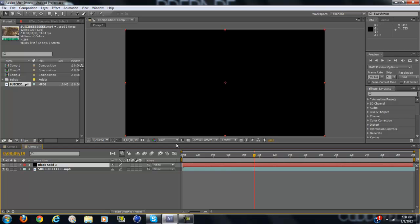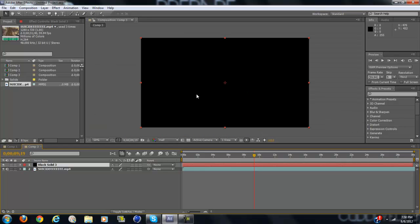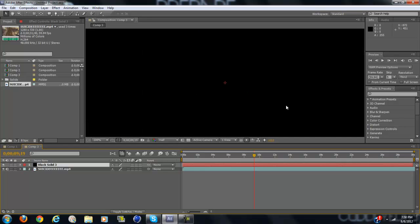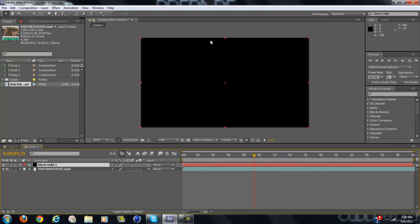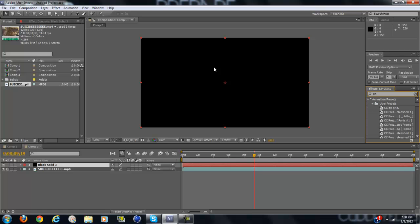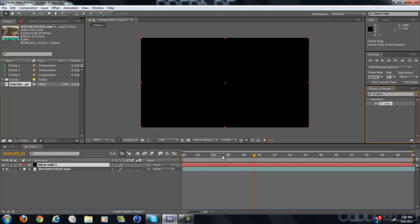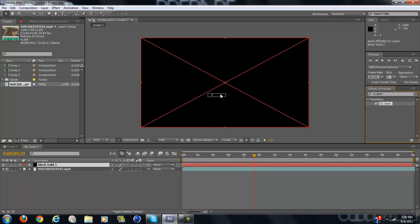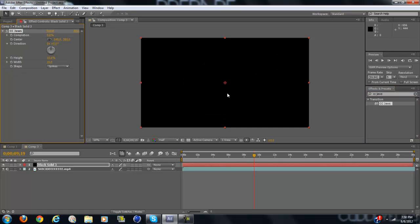What that'll do is make a black square the same size as your composition. So type in CC Jaws in your Effects and Presets. It'll also be under Transition, and drag that onto your black solid.